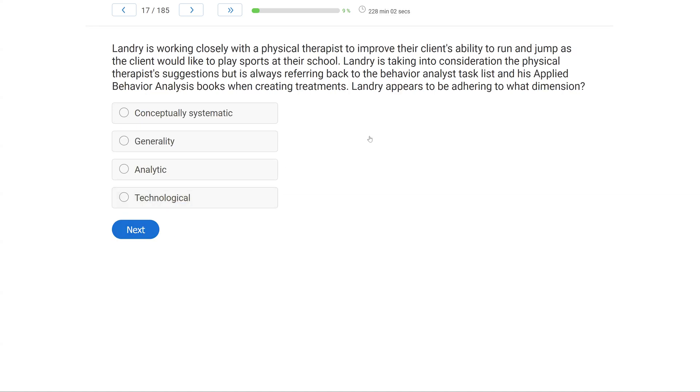Landry is working closely with a physical therapist to improve their client's ability to run and jump as the client would like to play sports at their school. Landry is taking into consideration the physical therapist suggestions, but is always referring back to the behavior analyst task list and his applied behavior analysis books when creating treatments. Landry appears to be adhering to what dimension?